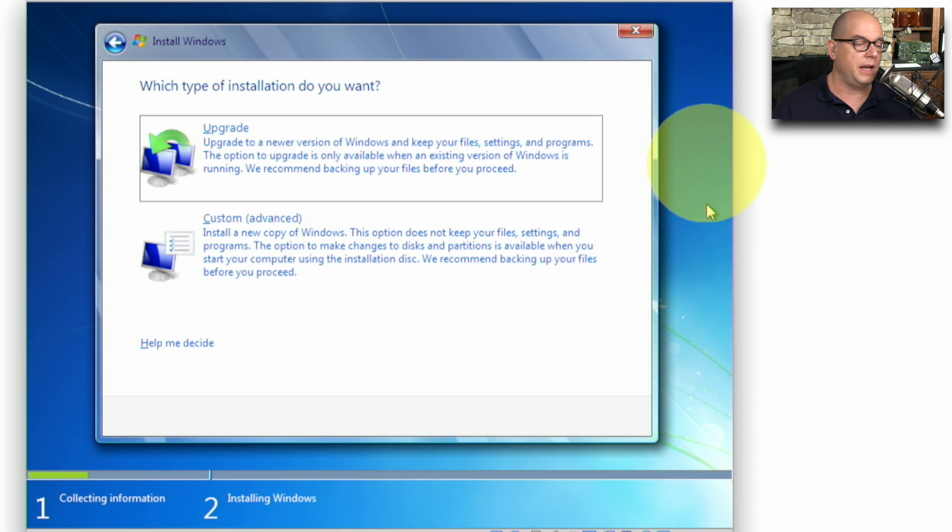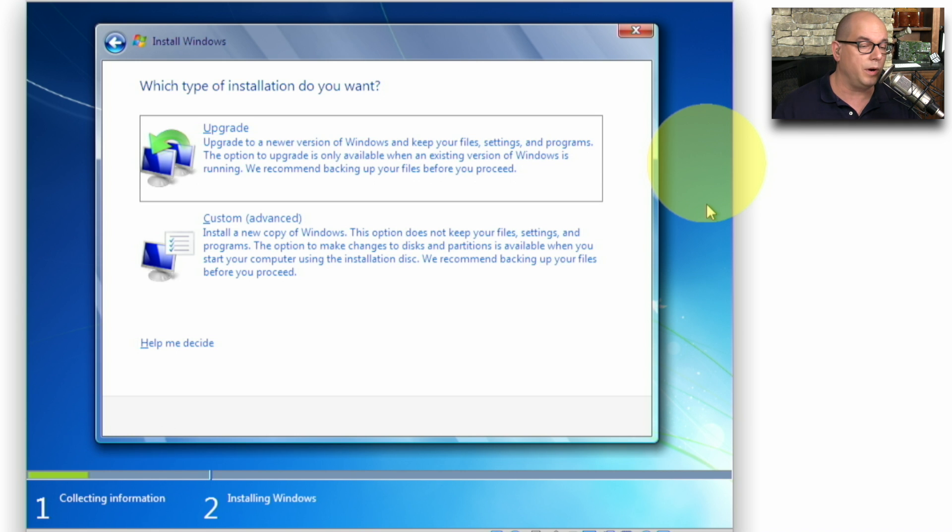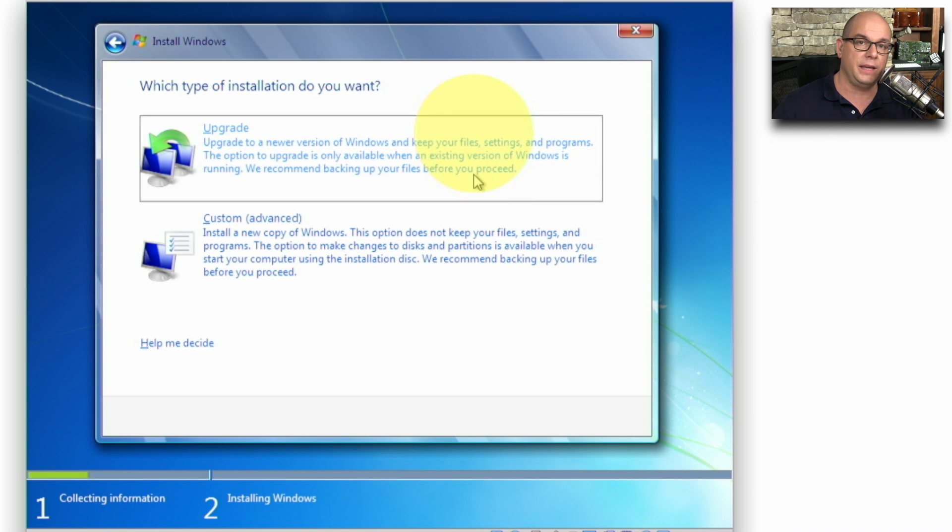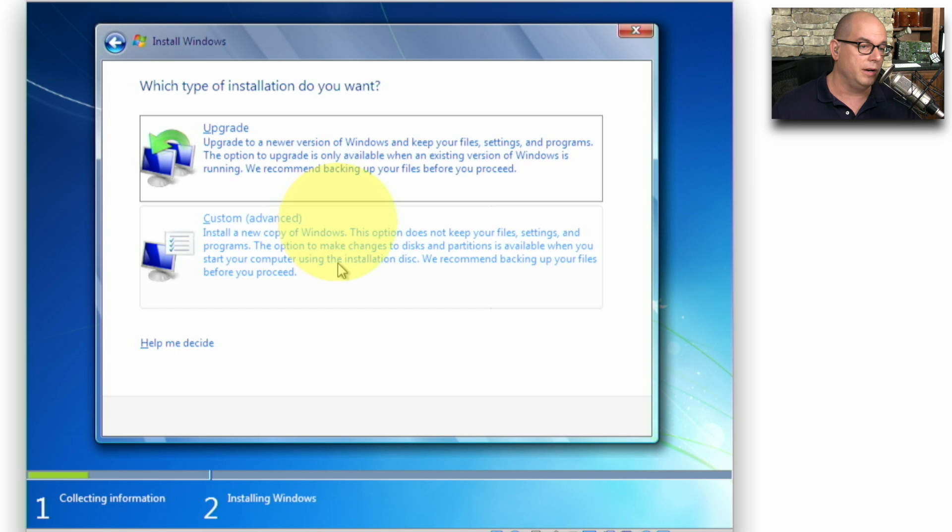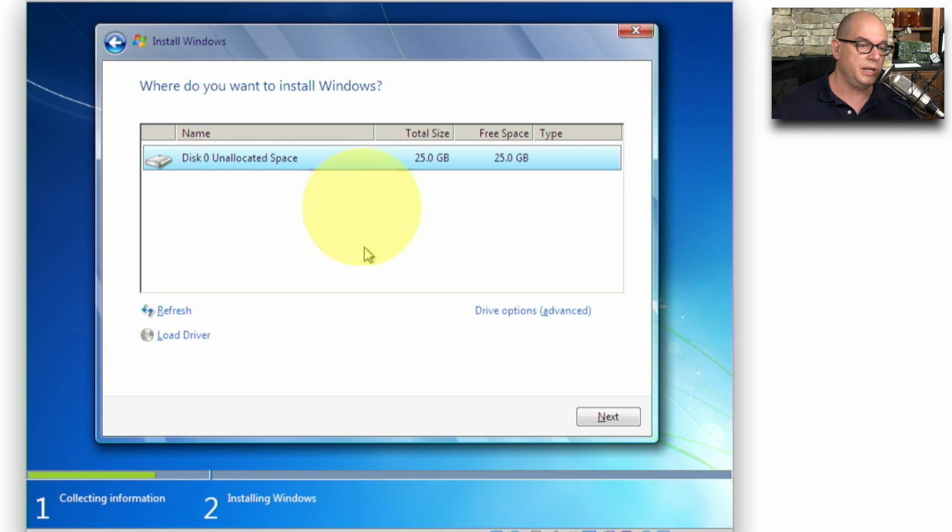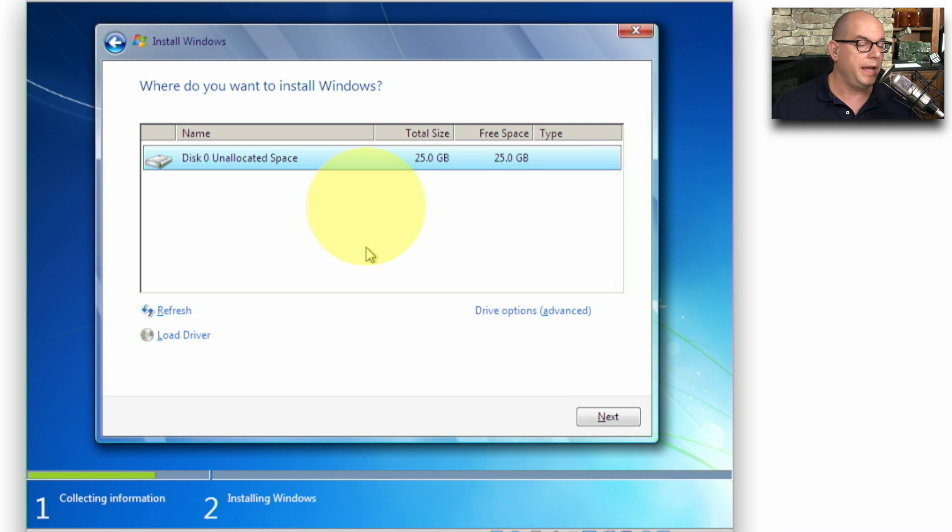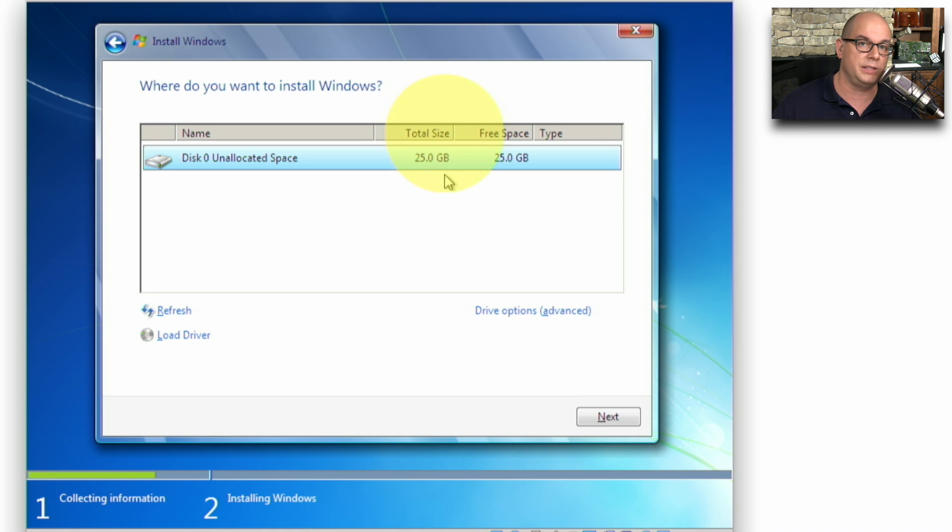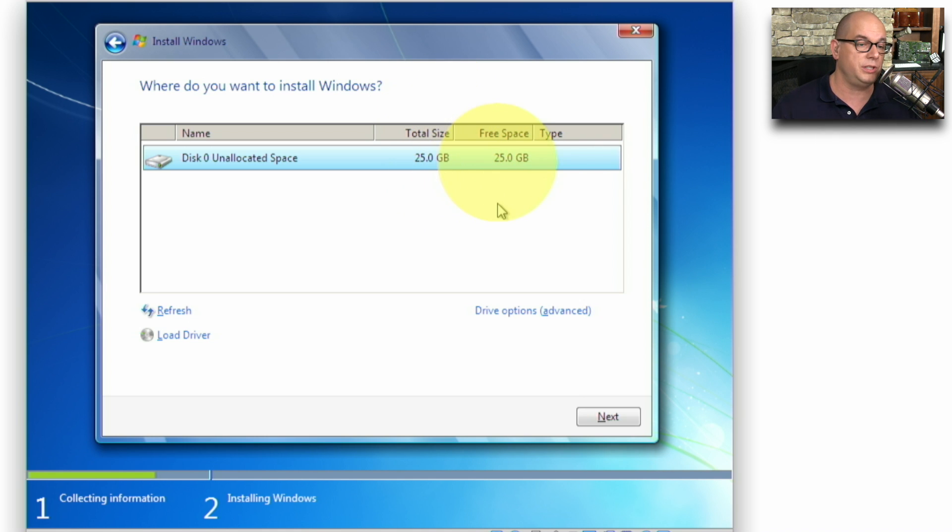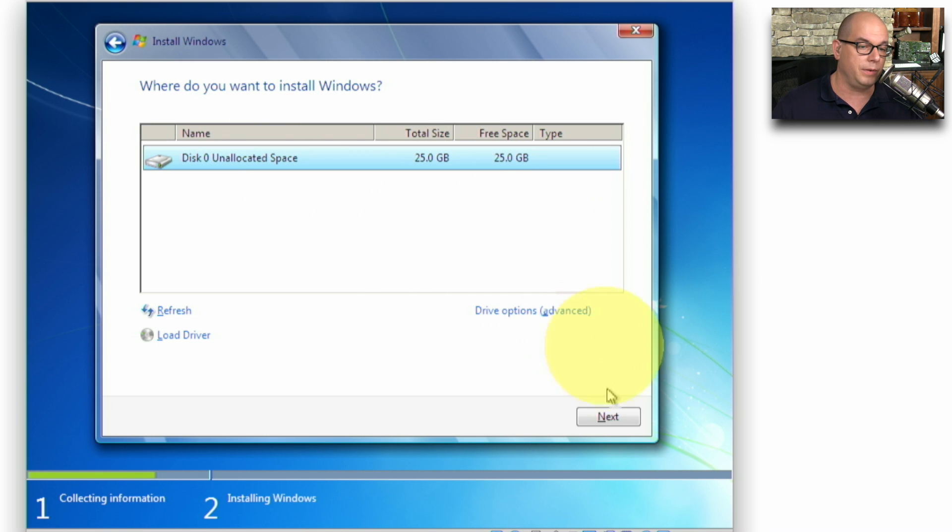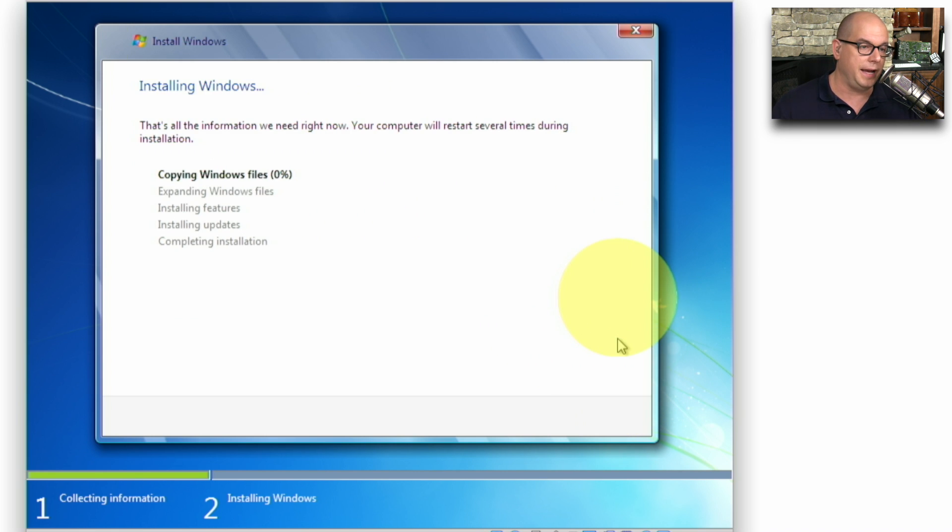In this case, I have the option to perform an upgrade to the existing Windows that's on the system, or I can choose Custom. Well, I have nothing installed on the system so far, so I'm going to choose Custom Advanced and go to the next screen. Now I'm presented with a selection of where I would like to install Windows. I only have a single drive with a single partition on the system. I could partition it differently and add other changes, but in my case, I'm going to use the entire drive for the install, so I'm going to click Next.